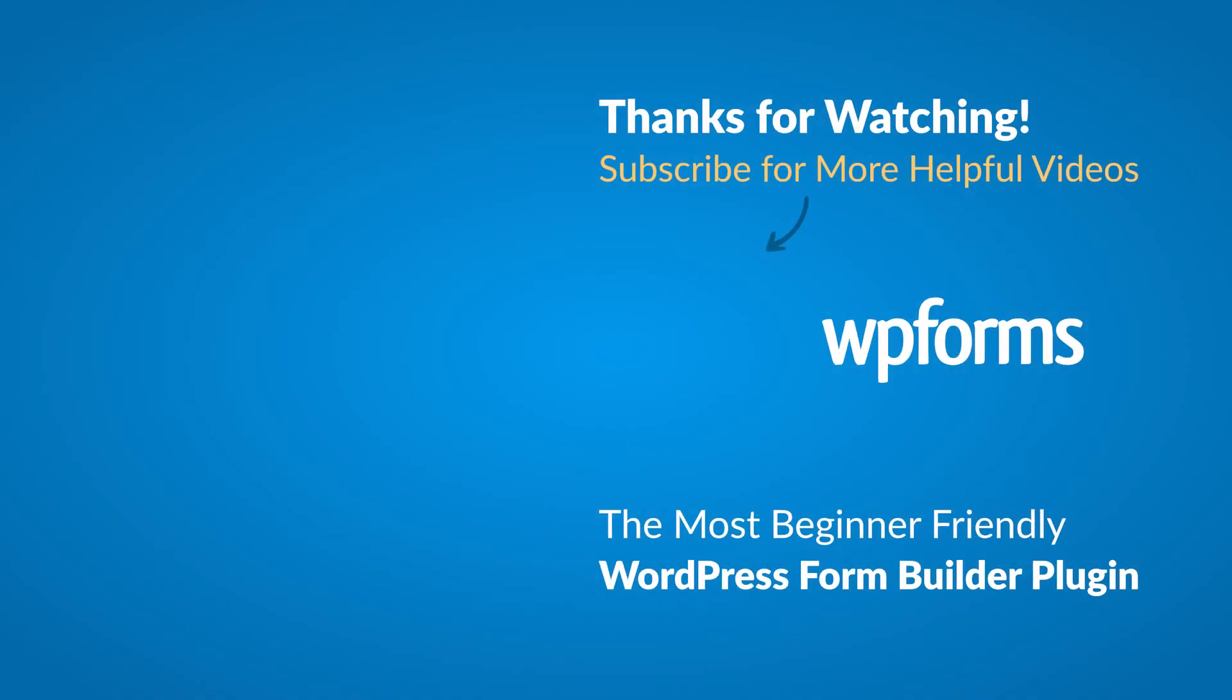Hey everybody, this is Daisy with WPForms. Thank you so much for watching and if you enjoyed this video or found it helpful, please give it a like and subscribe to our YouTube channel, where I can show you how to build smarter forms with WPForms through our how-to videos and more.